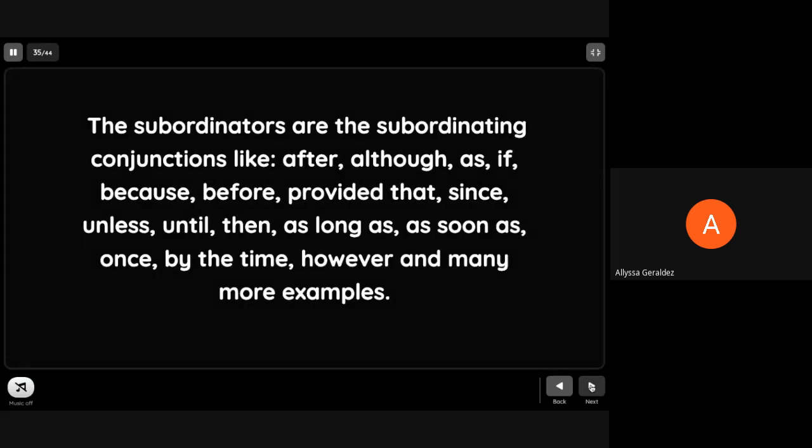When we talk about subordinators, like the subordinating conjunctions: after, although, as, if, because, before, provided, since, unless, until, then, as long as, as soon as, once, by the time, however, and many more examples.